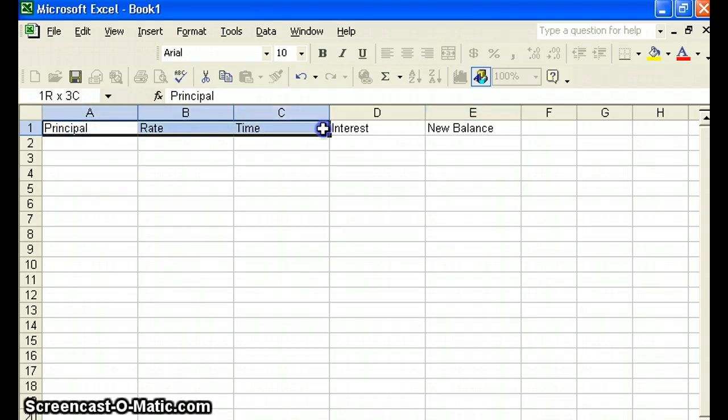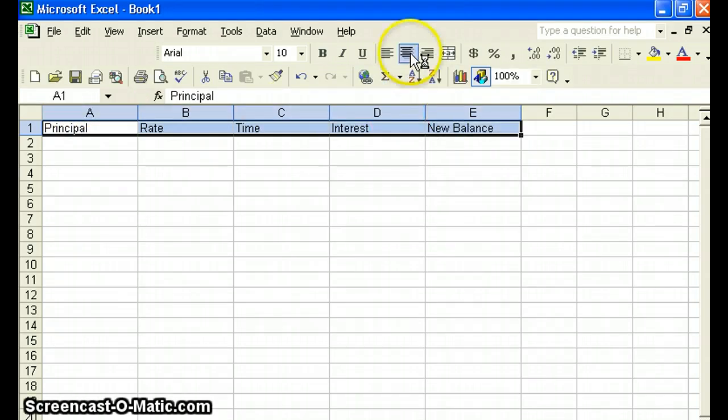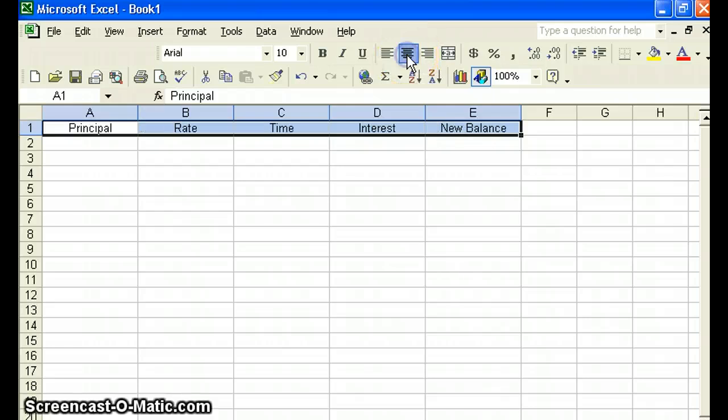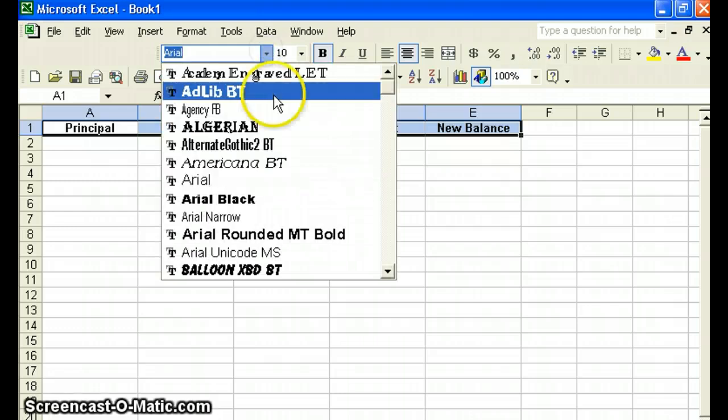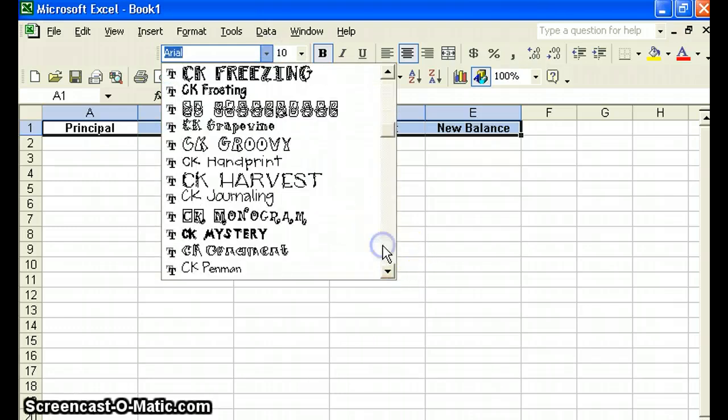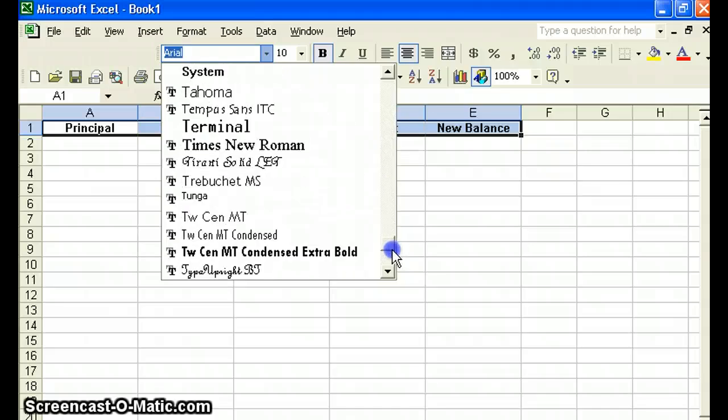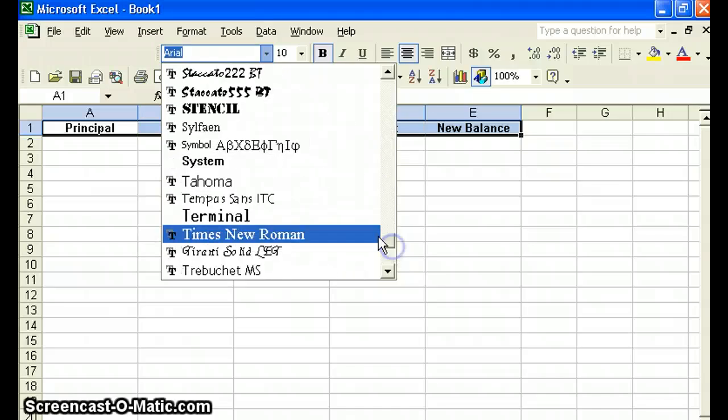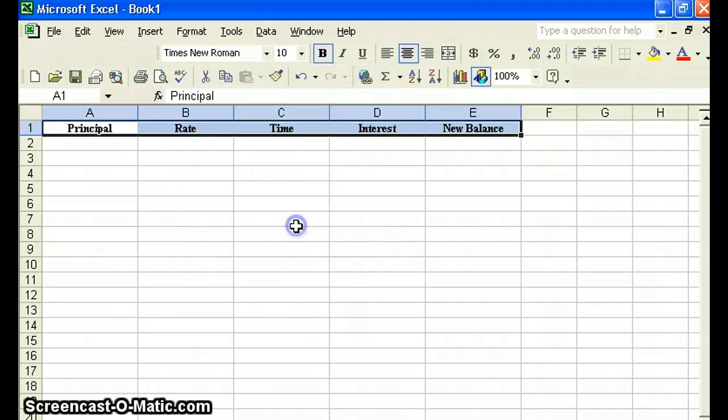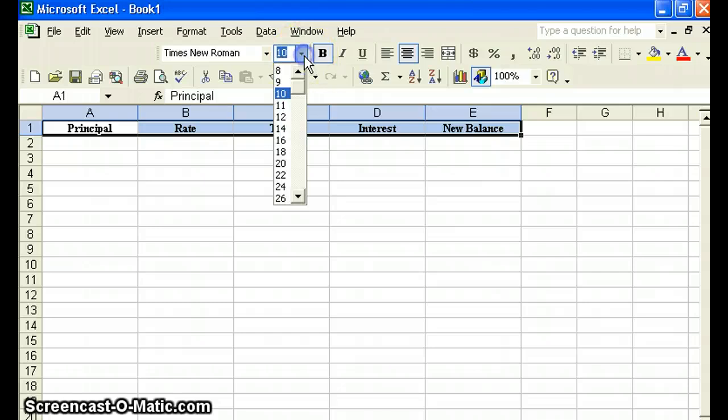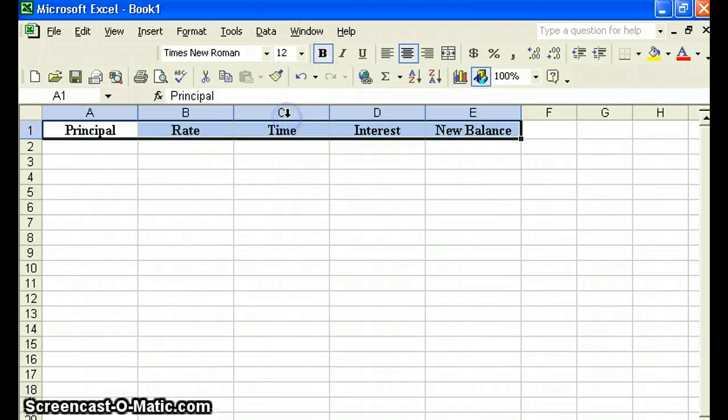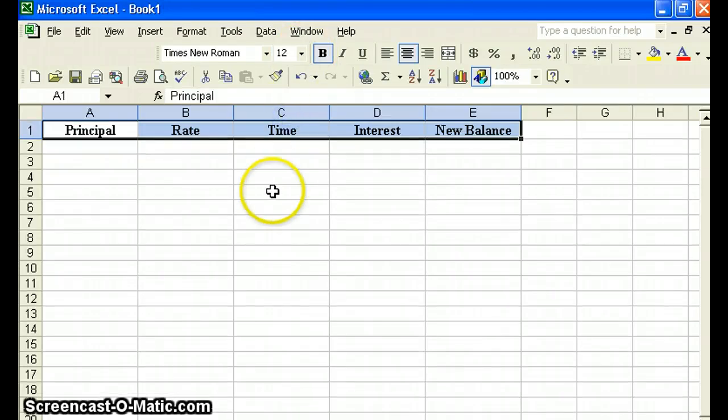I like things to look nice and neat and orderly. You all know that about me. So let's center this. Bold it. Let's change this to Times New Roman. I just believe that's easier to see. It's in alphabetical order. Let's increase the size of this font to 12. There we go. We have our headings.